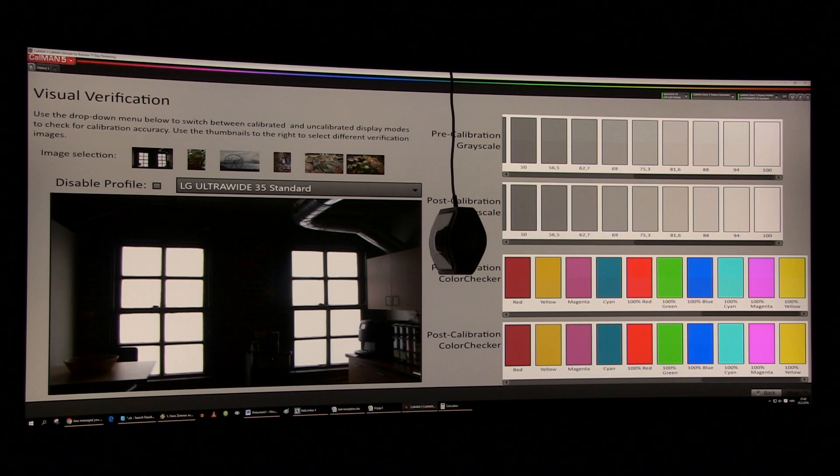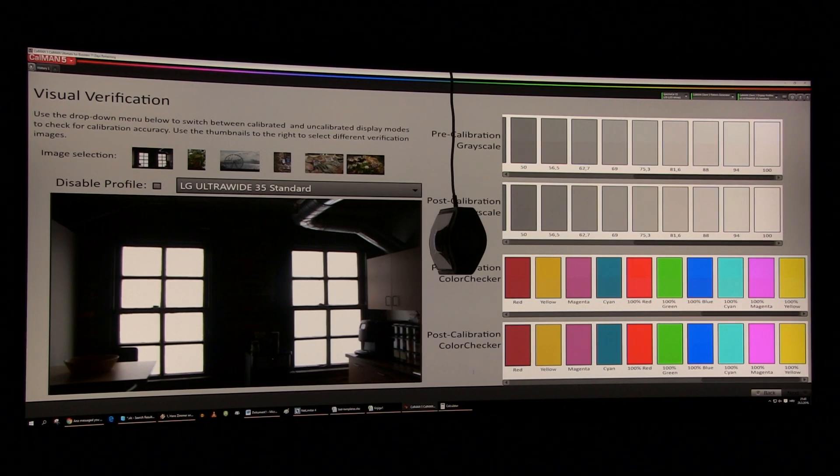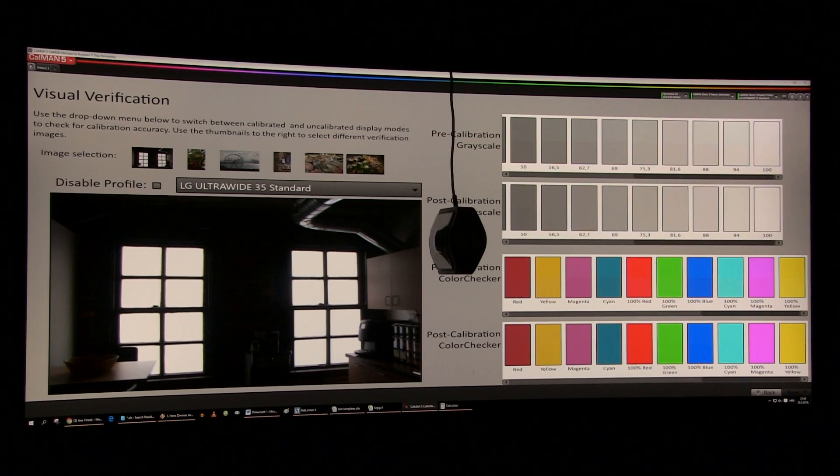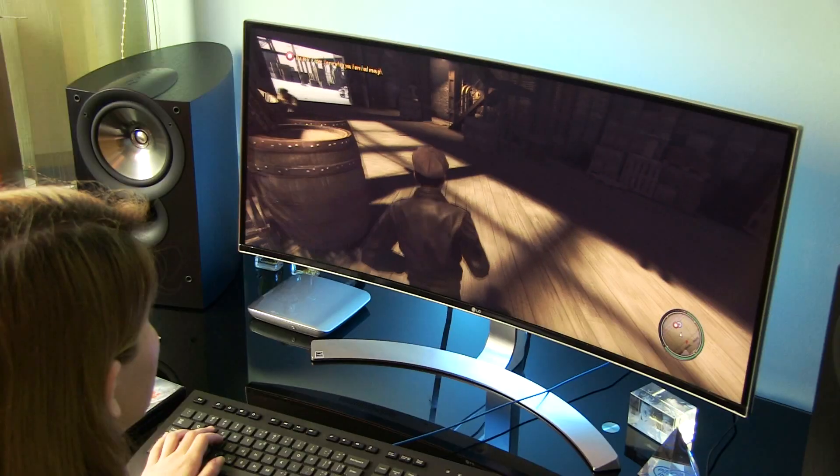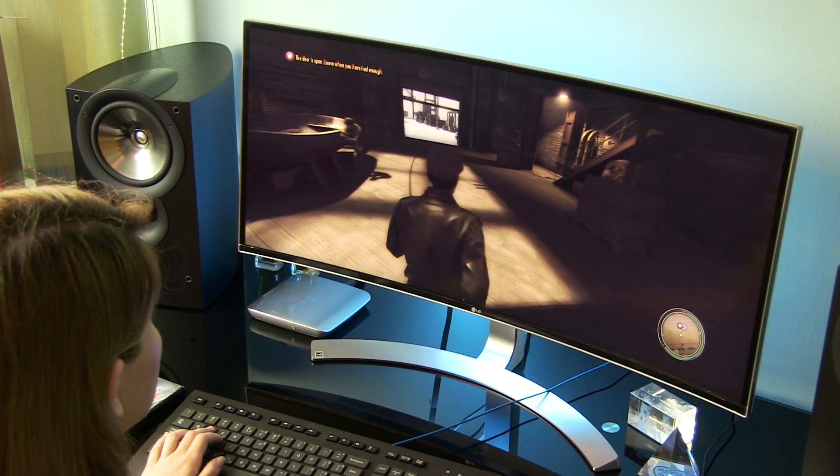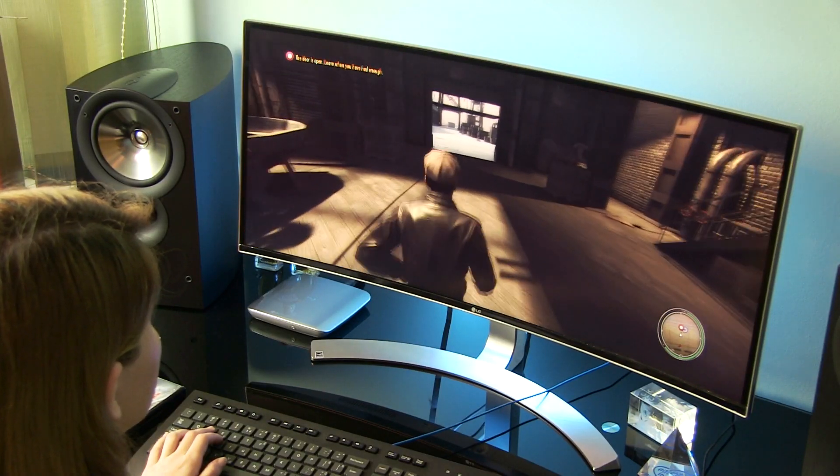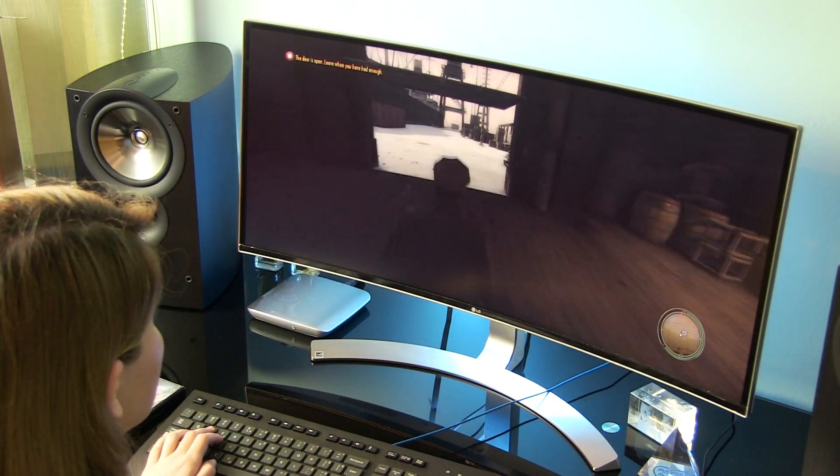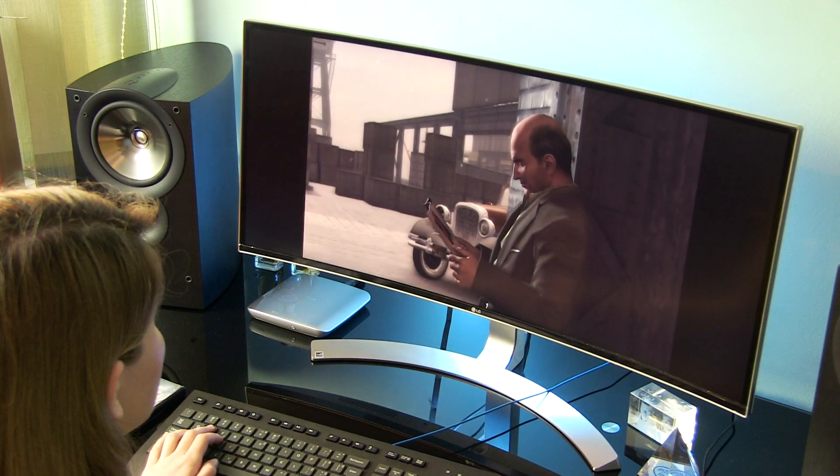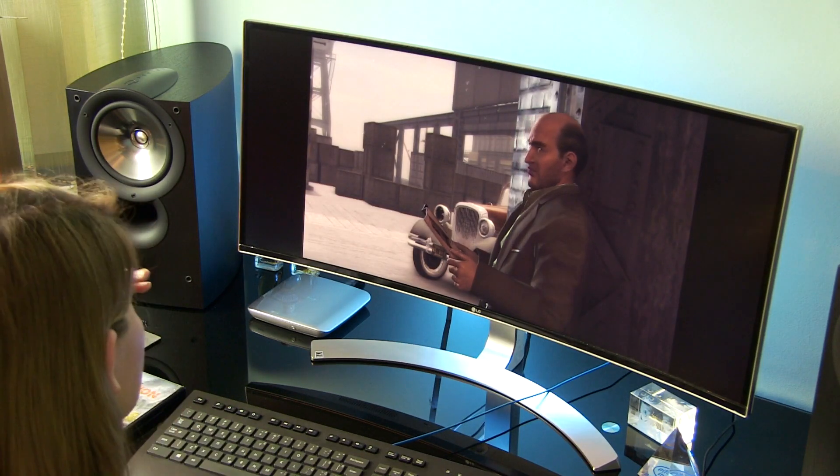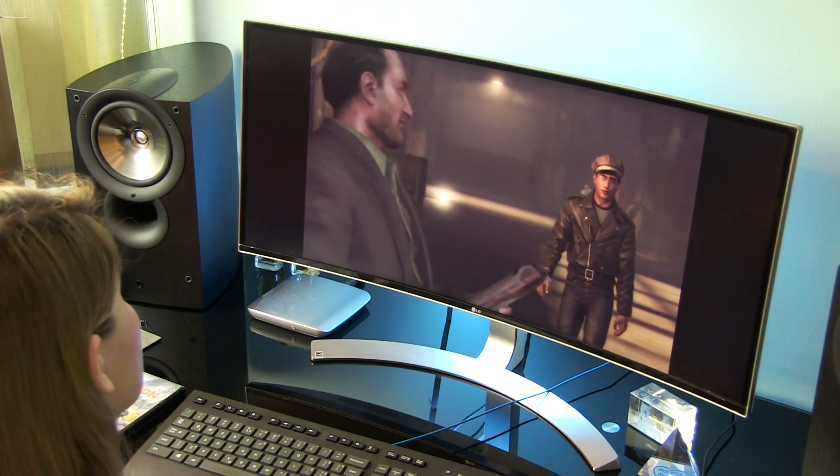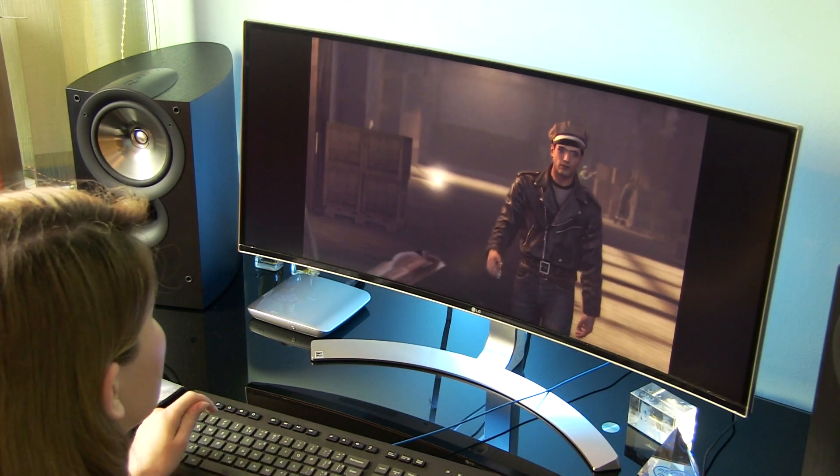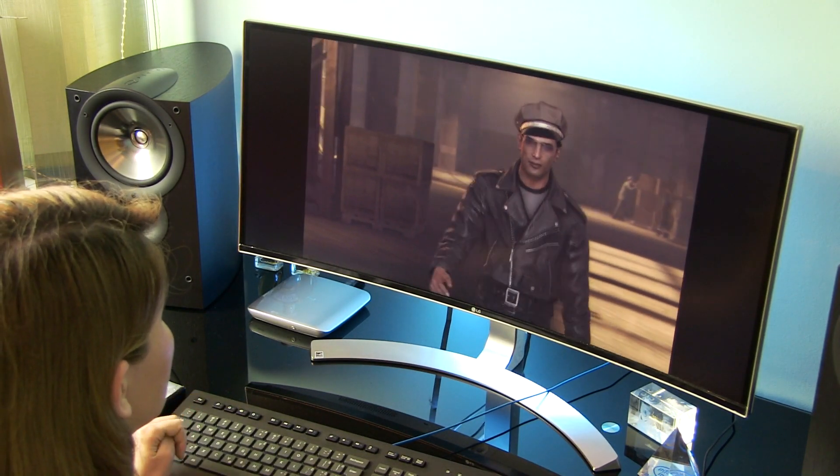For professional users who depend on highly accurate picture, I recommend conducting calibration. If you haven't already, please check unboxing and setup video of this monitor. Full review coming soon, be sure to subscribe to my channel not to miss it. Bye!